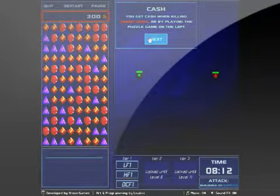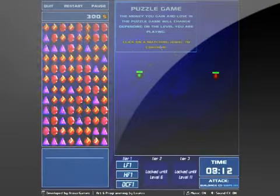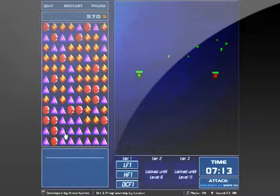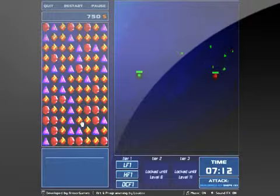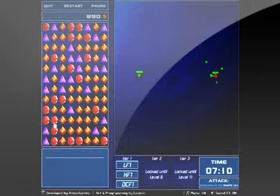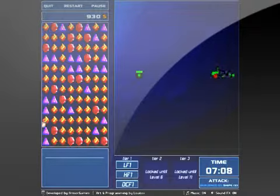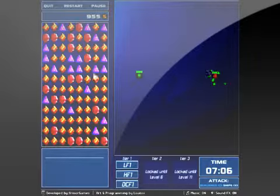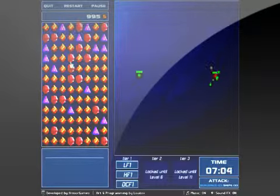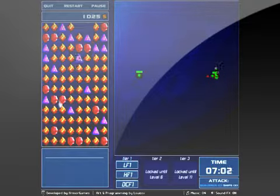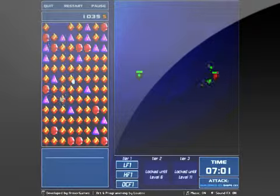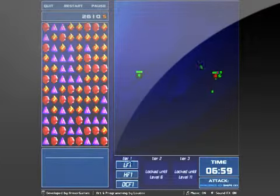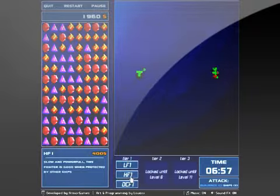The summary of this game is, it's a strategy slash puzzle game where you have to destroy the enemy ships with your ships. But the only way to get ships is to solve a bejeweled type puzzle in the left hand side. So you really don't control the spaceships, you just control how many you send out.